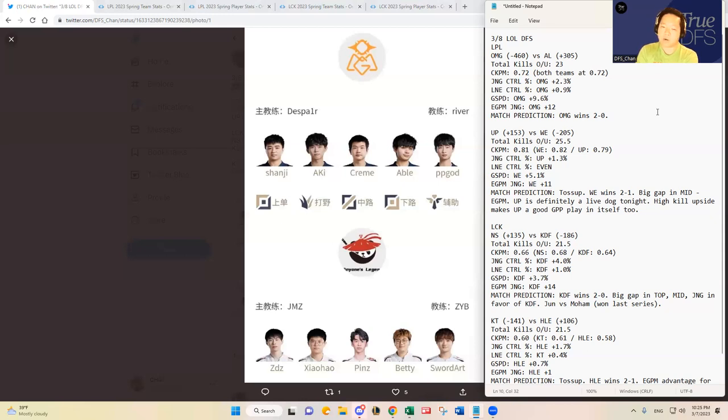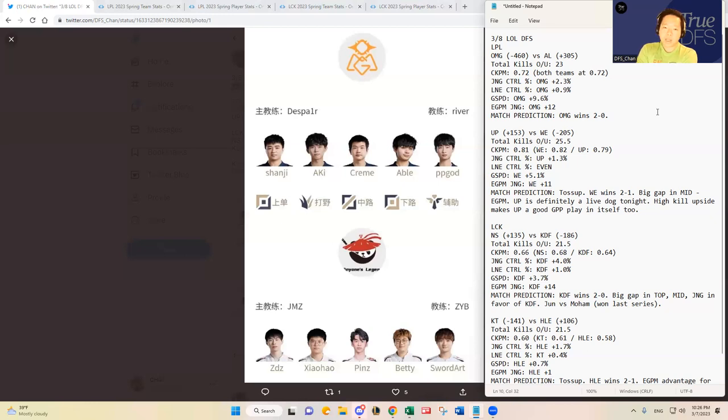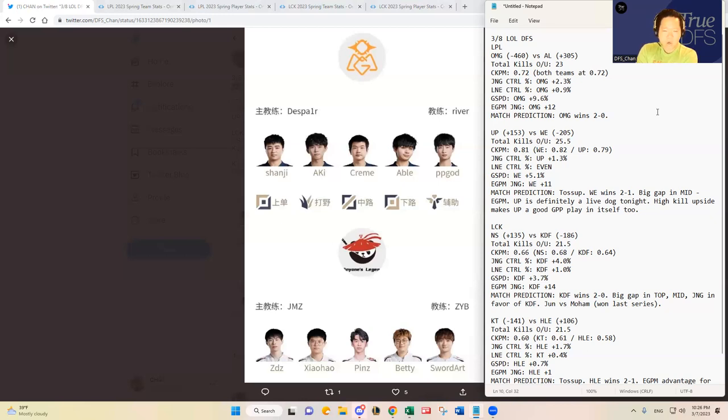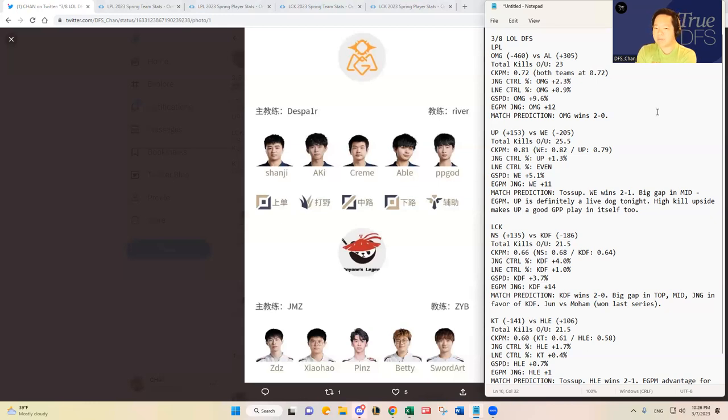As a team, the jungle control percentage favors OMG by 2.3%. Just given all of that and based on the eye test that I talked about earlier with Aki, Cream, and Able, I definitely pick them over Xiaohao, Pings, and Betty given the recent performance and the metrics. I will have to go with OMG tonight.